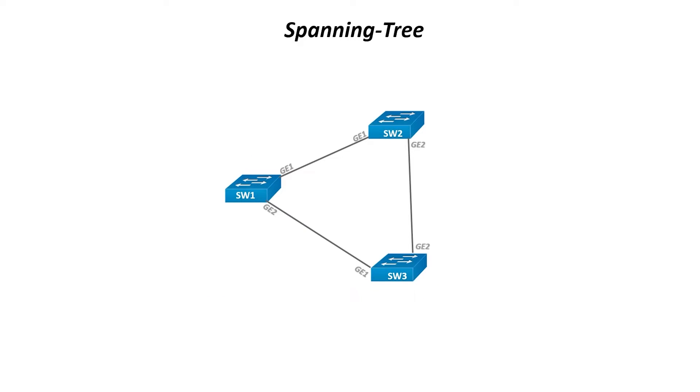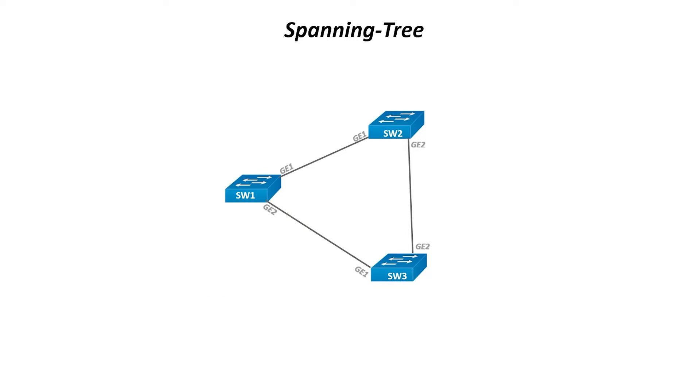This diagram shows 3 connected switches. To keep things simple, I have labeled the MAC addresses as AAA, BBB, and CCC.